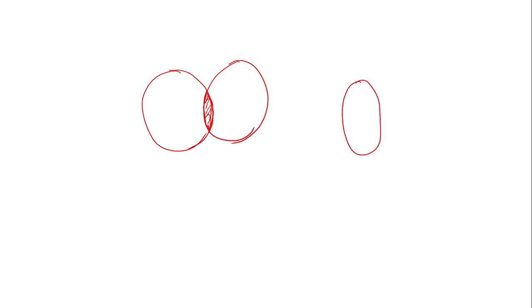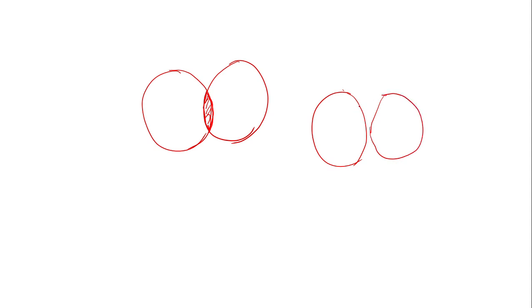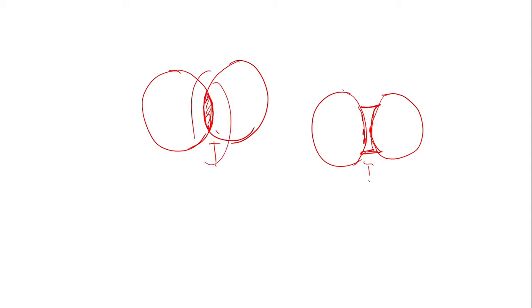Similarly, you have a concave lens. Concave lenses are also made from two spheres, but in that case they are not meeting. If this part is taken, this forms a concave lens, and this will be a convex lens.